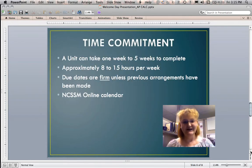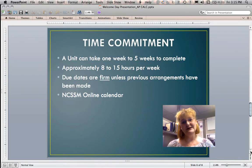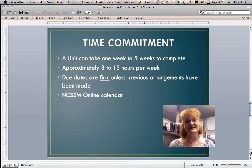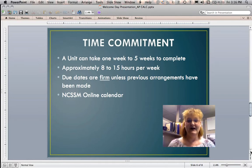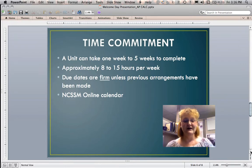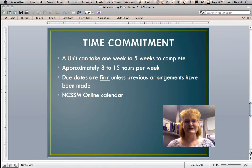As far as time commitment, I'm not going to lie — it's a college level AP course and is treated as such. You need to be prepared to spend time. One unit can take anywhere from one week up to five weeks to complete. In terms of weekly commitment, you're looking somewhere in the eight to fifteen hour range. Depending on how strong a math student you are, you might fall on the eight hour end; others may need twelve to fifteen hours. There is a wide variation in how much time may be required.